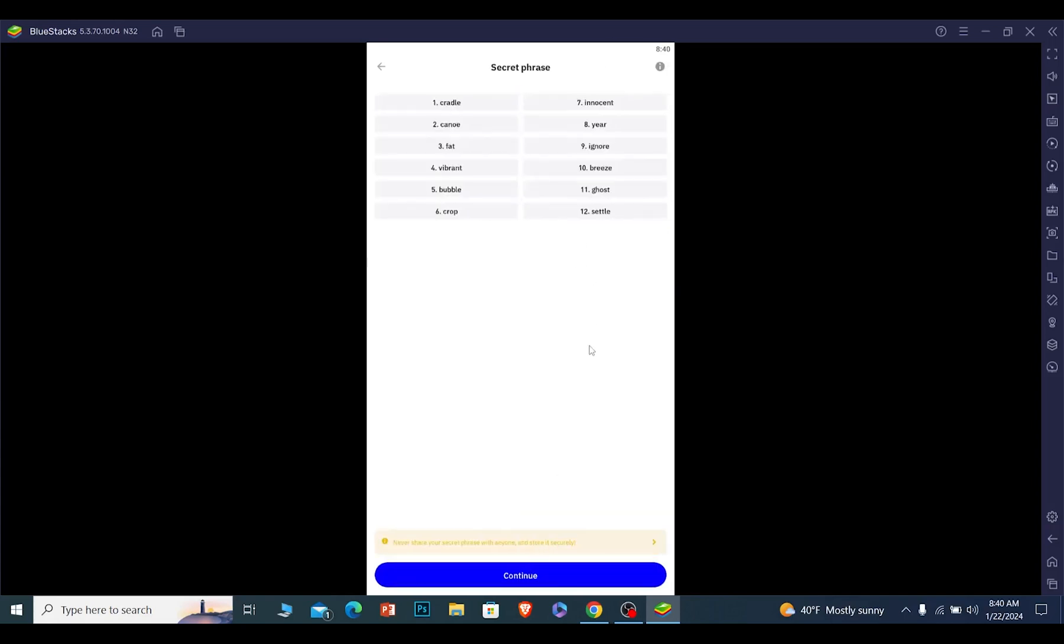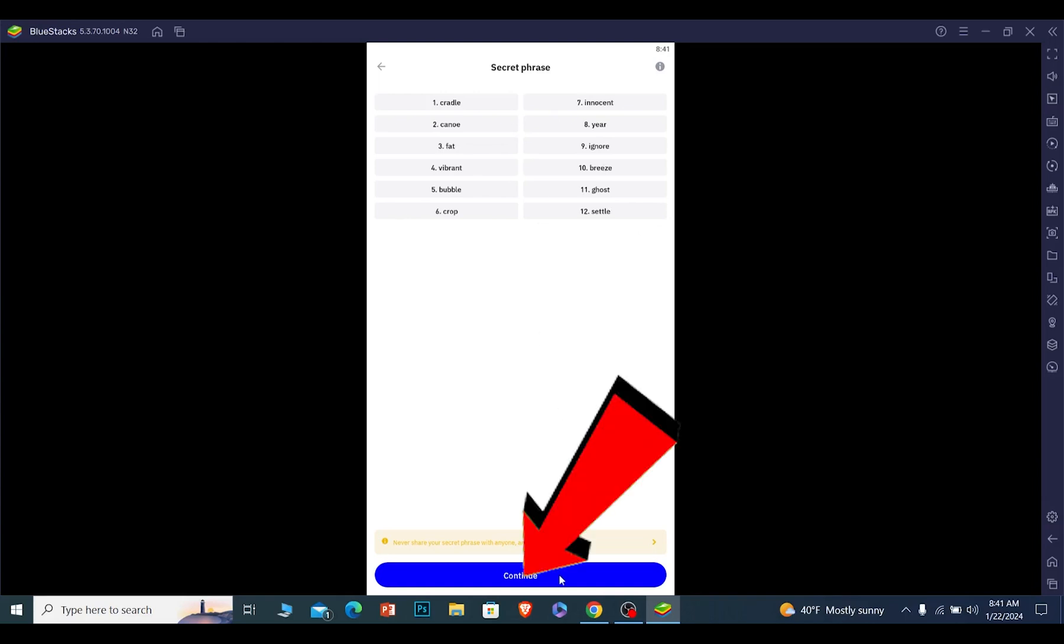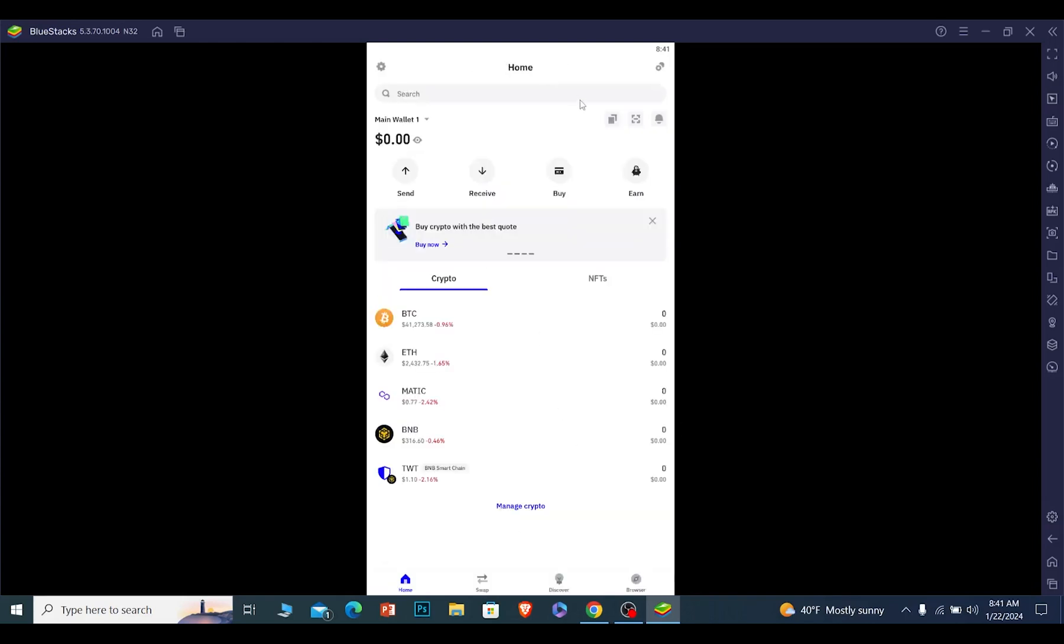Make sure you save these phrases because if you lose your Trust Wallet, you need to enter these phrases to recover it again. So click and continue, and basically you have done it. You have created yourself a Trust Wallet account with a backup code.